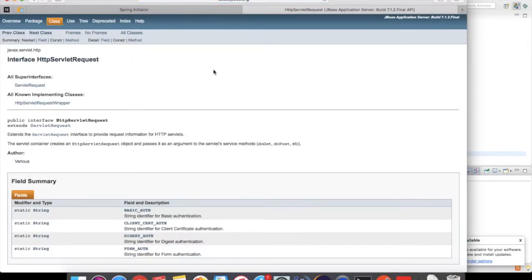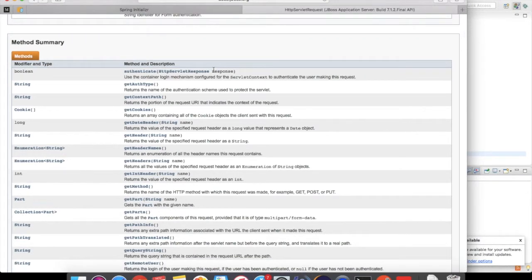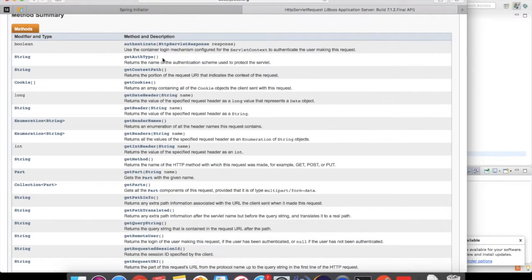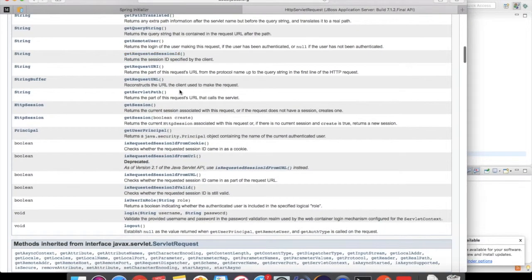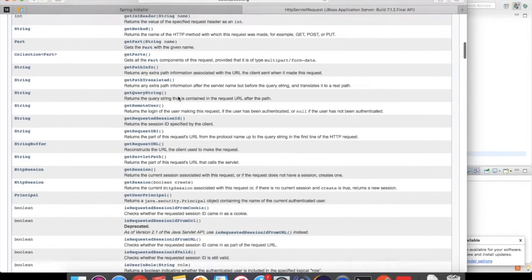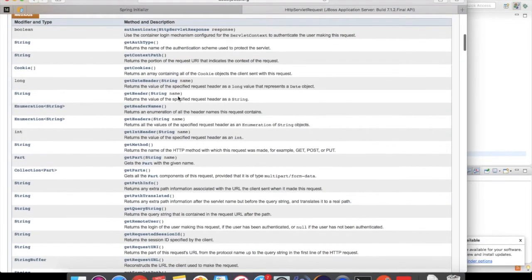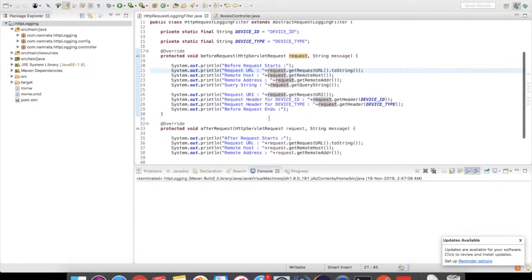All the parameters of the request can be retrieved from the HttpServletRequest class. As you can see, it has all the basic parameters — the request URL, and everything else that you will require.